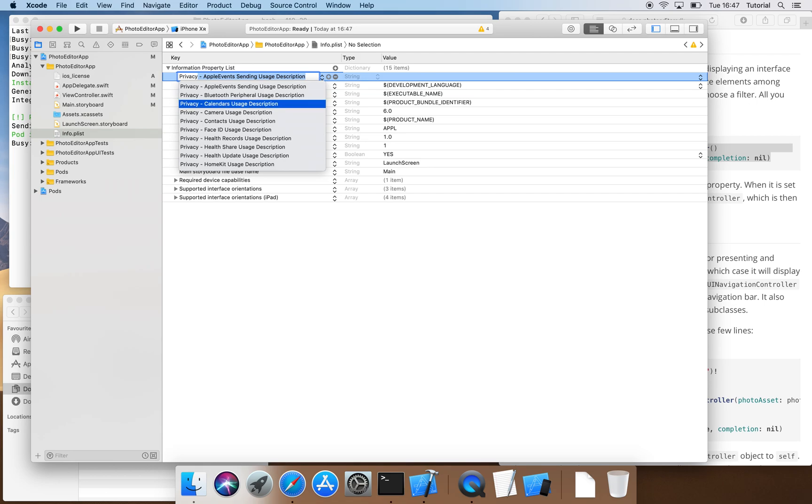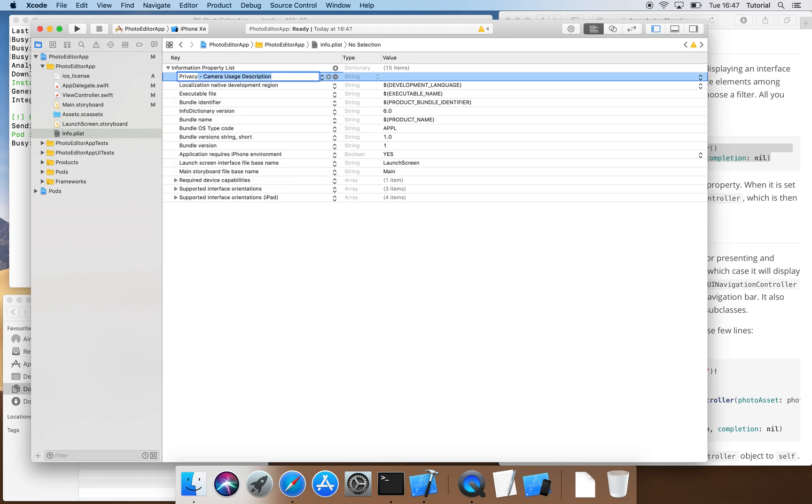First, we need Camera Usage Description. Here we have to give a reason why we want access to our user's camera. Said reason should be as meaningful as possible. For this tutorial we'll go with We use your camera to take photos for editing.